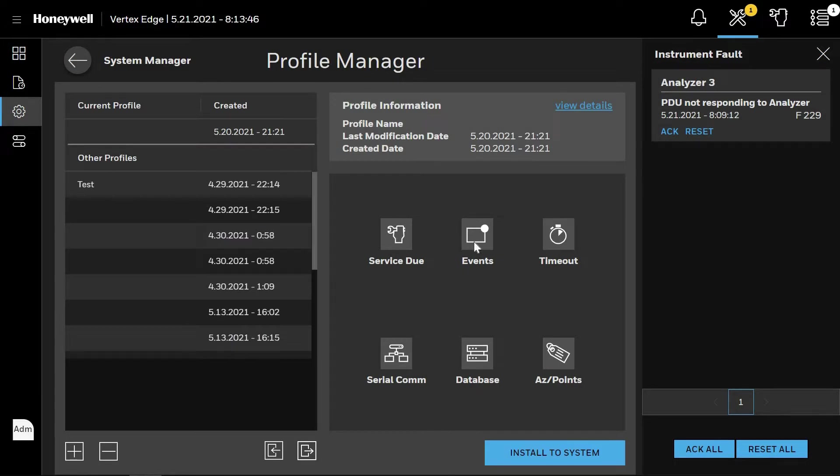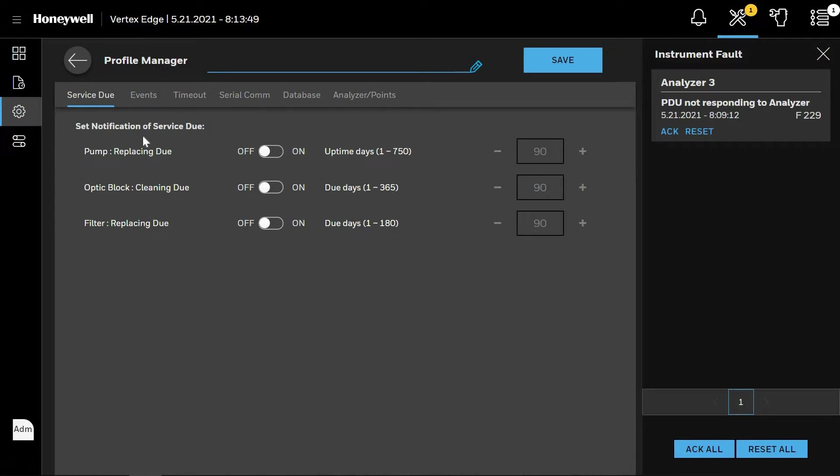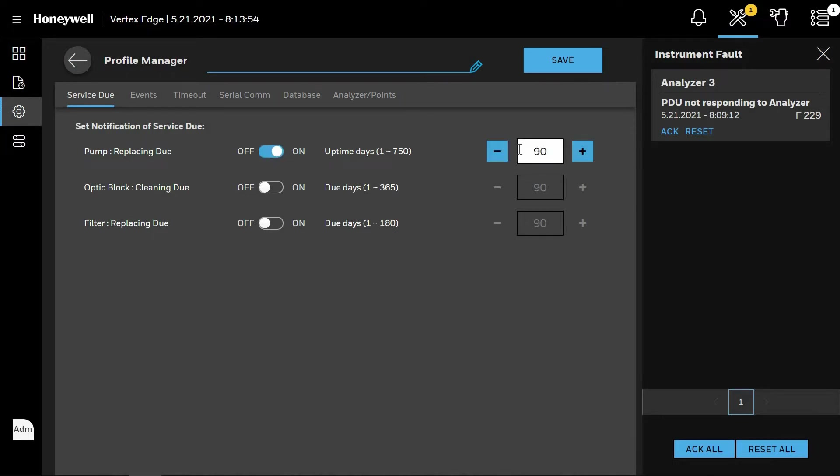Select the desired menu to define the system parameters. In the Service screen, you can select when the system prompts for pump replacement, optics cleaning, and filter replacement. Clicking the on/off slide bar enables entering the desired time period between the allowable ranges shown on the screen.